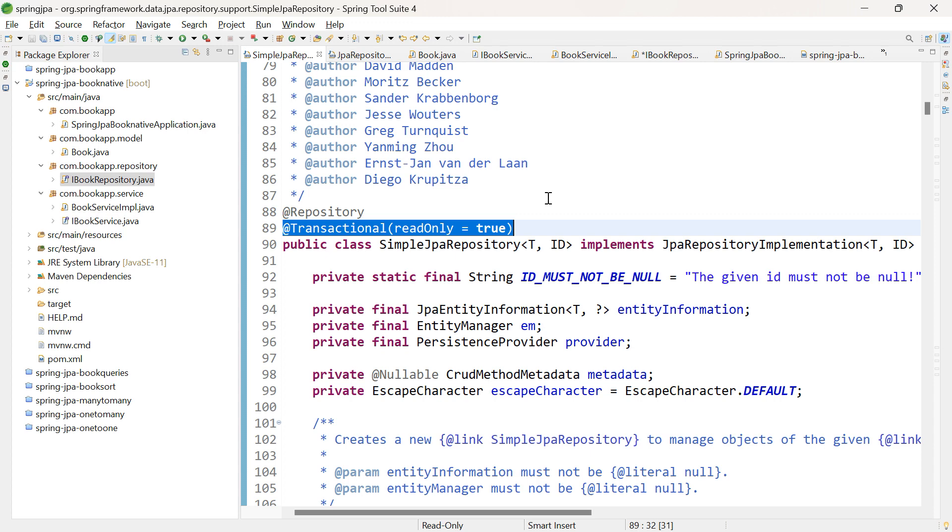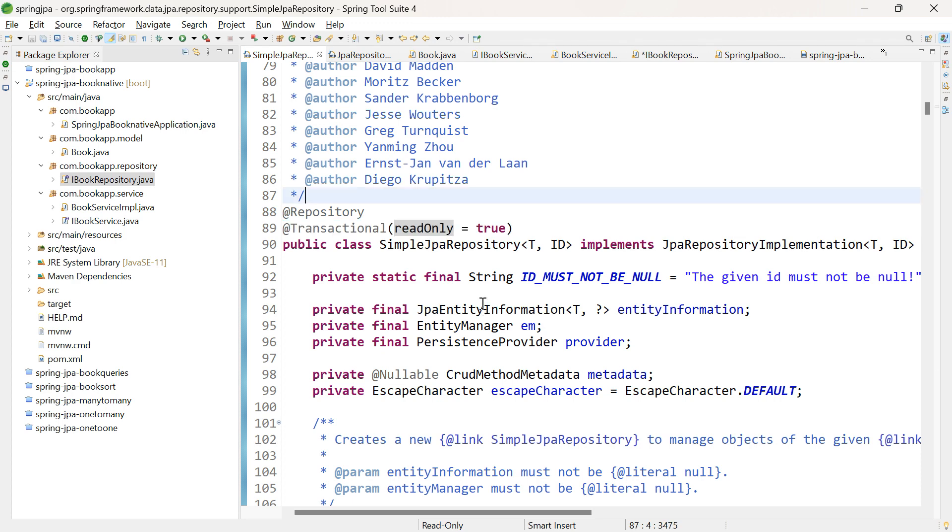What about DML operations like insert, update and delete? In that scenario, we're performing write operations. In this class, the @Transactional annotation is also added above those methods. Let me show you.